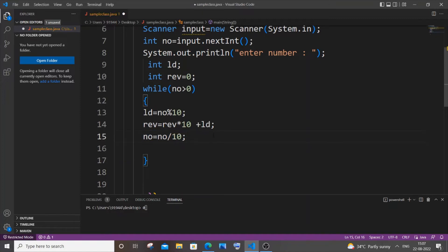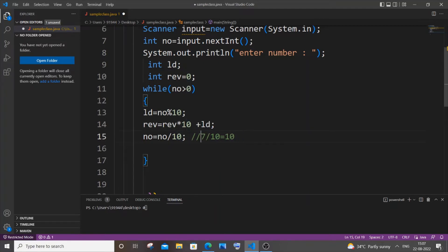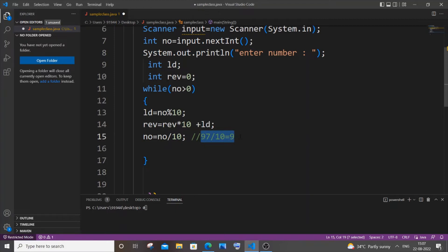Next it's going to be: number = number / 10. This is used to remove the last digit. For example, 107 / 10 gives the quotient, which is 10, removing the last digit. Similarly 97 / 10 gives a quotient of 9. So we are assigning that quotient back to the number itself — 97 / 10 equals 9, meaning our number 97 is replaced with 9.